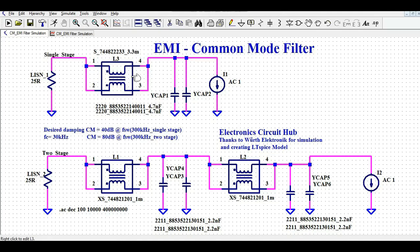Make sure to use the proper component values to see the correct response. I would also like to thank Würth Elektronik because they have done a great job integrating the common mode choke and Y-caps within LTSpice so that we can simulate and see the behavior. I hope you understood how to simulate a common mode filter in LTSpice. If you have any further questions, feel free to ask in the comment section. Thanks for watching.